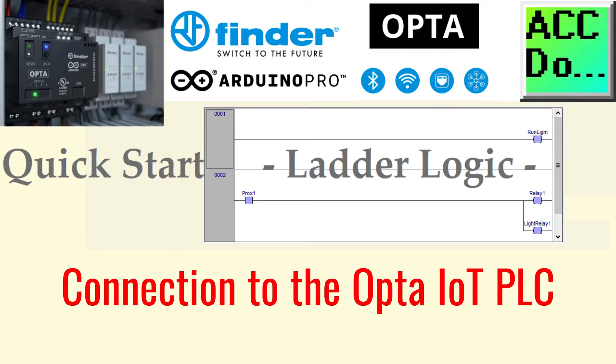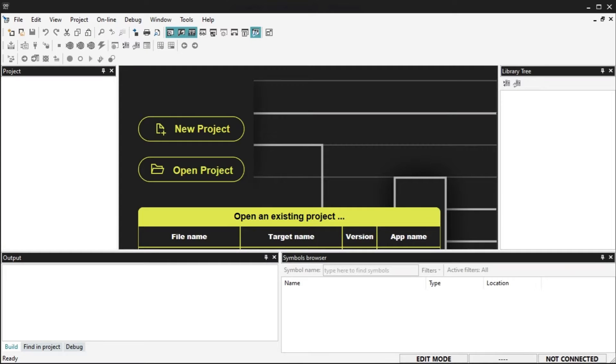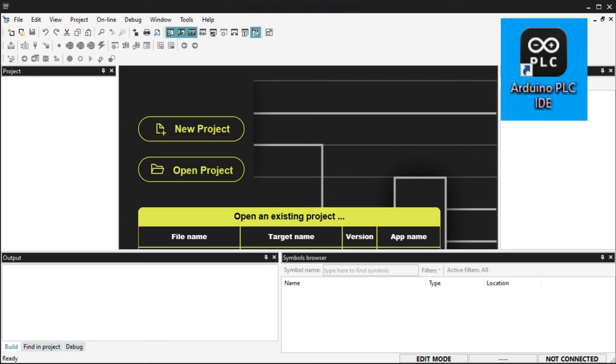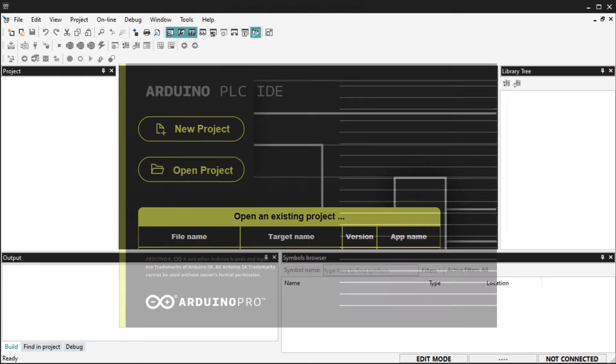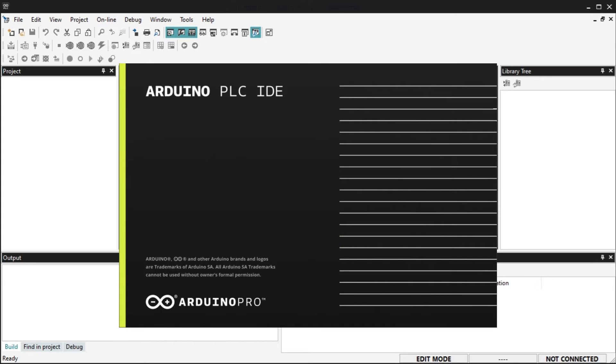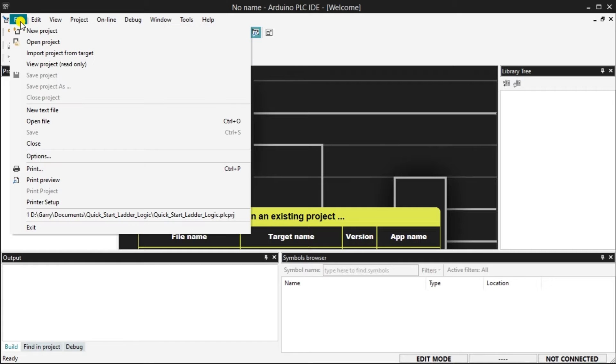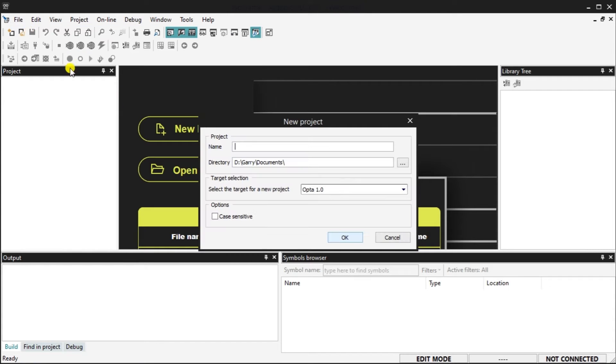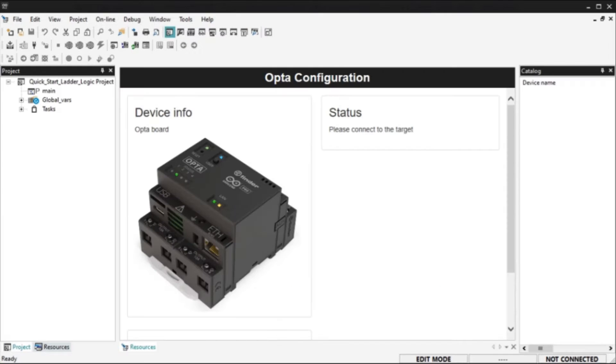Connection to the Opta IoT PLC. After you have installed the Arduino PLC IDE software on your Windows 10 or newer software system, call up the programming software using the icon created on your desktop. Select a new project once the Arduino PLC IDE splash screen disappears and the program has started. Enter the name of the new project. The directory where your project files will be stored can be changed. Our target is Opta 1.0 which is the default selection. Select OK.